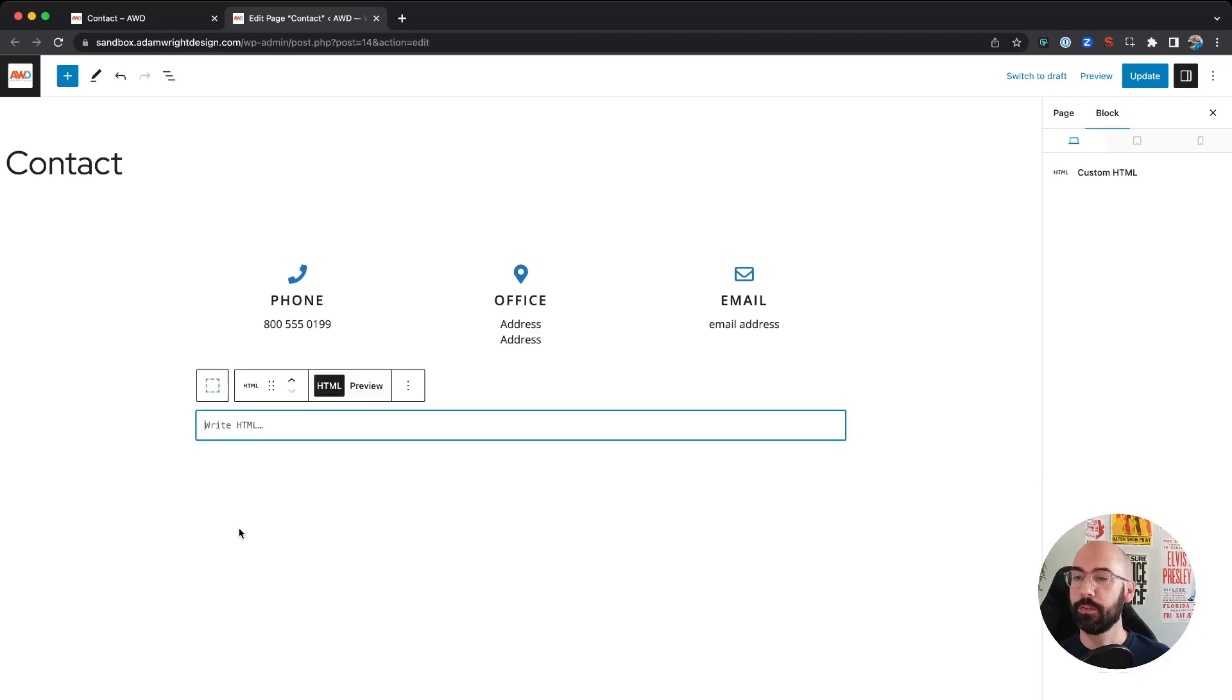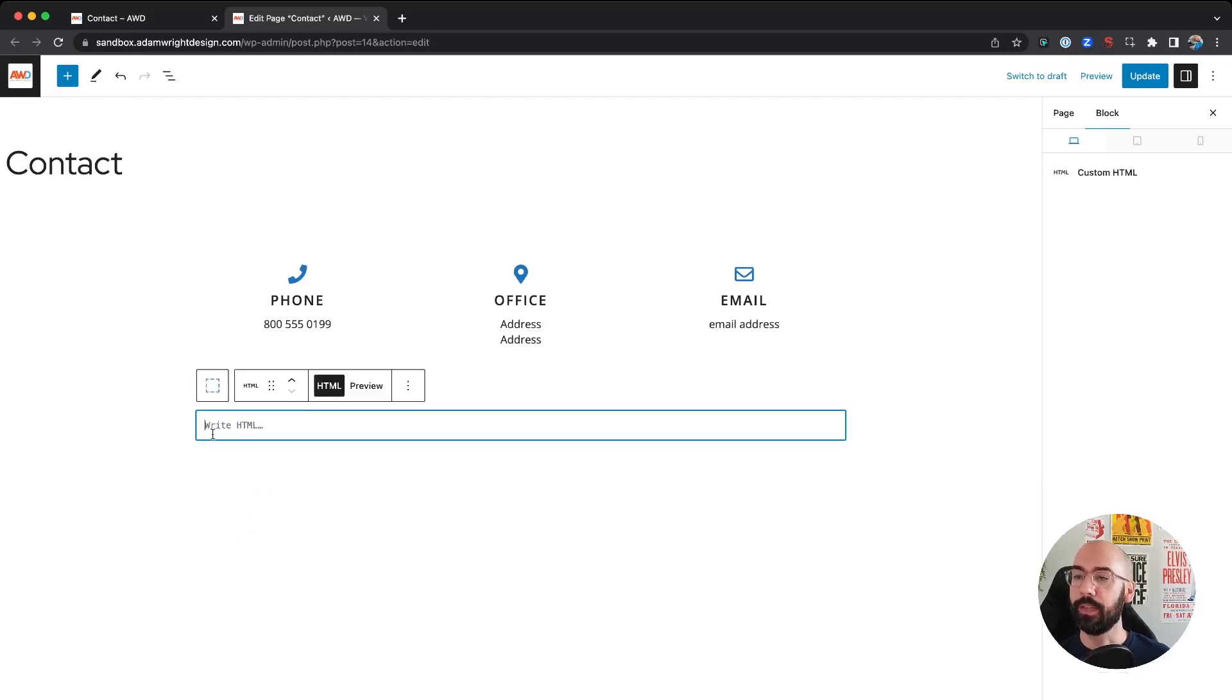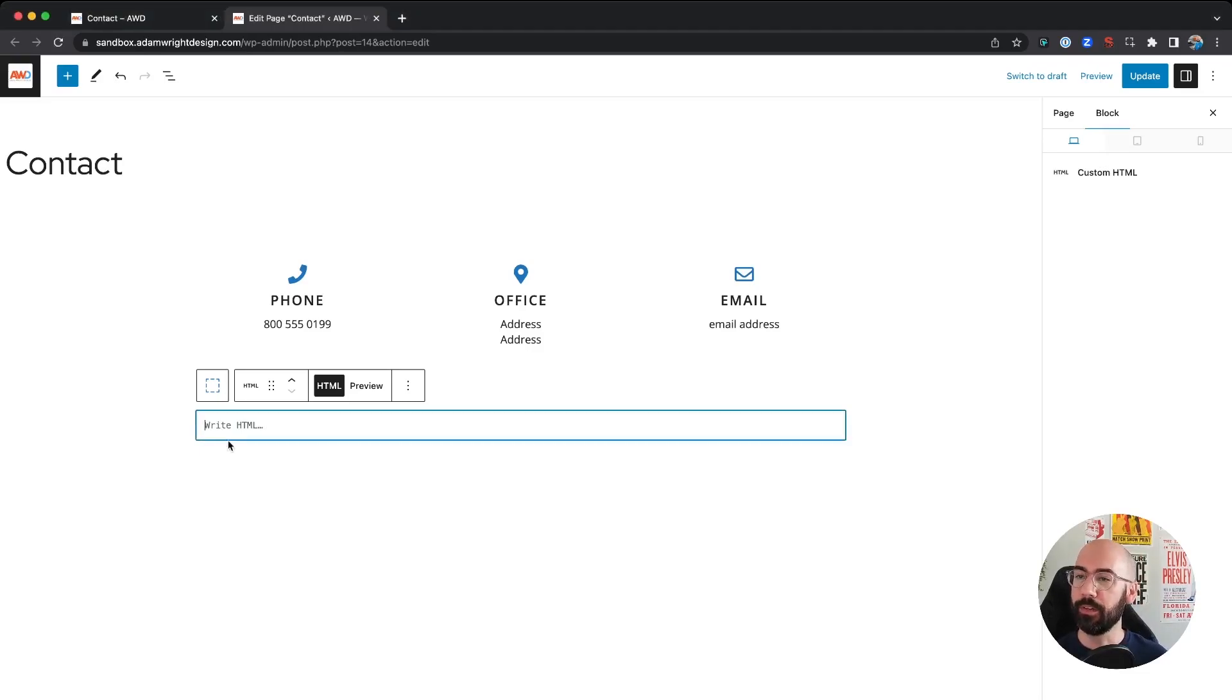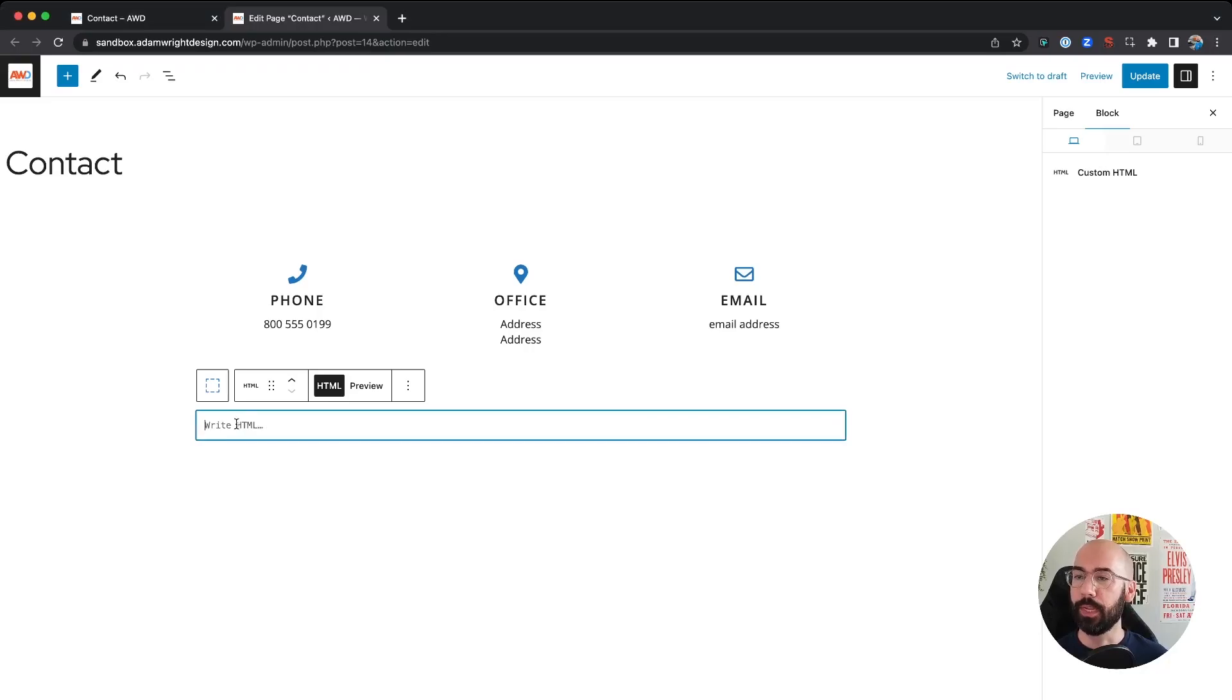Now I'm going to go copy my code that I have to the side here, we'll come back and paste it in. Now a pretty cool thing that this block allows you to do is preview what that code is going to look like on the back end of your website.